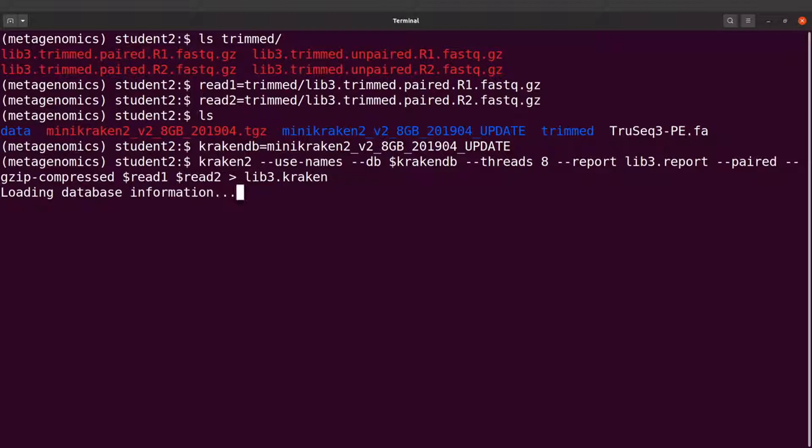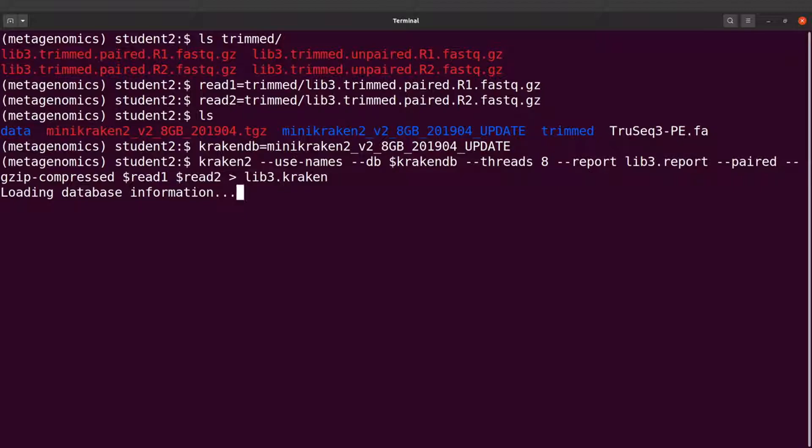Perfect, so the database is being loaded, and Kraken will start the classification after the database has been loaded. So let's wait and see how it goes.